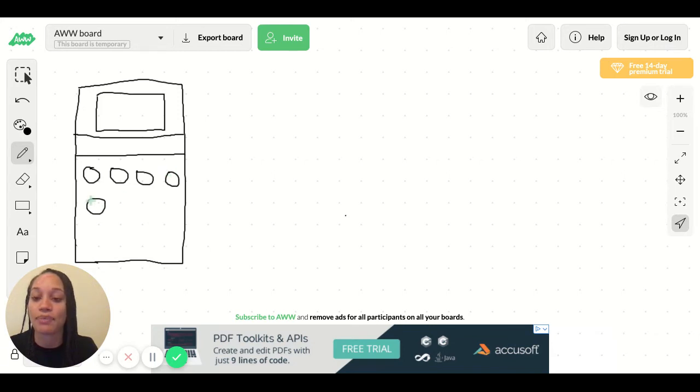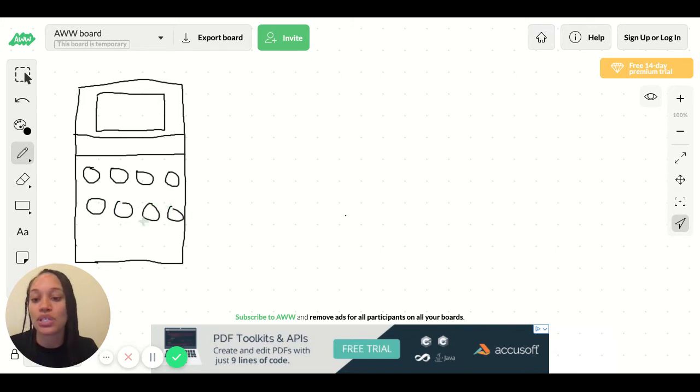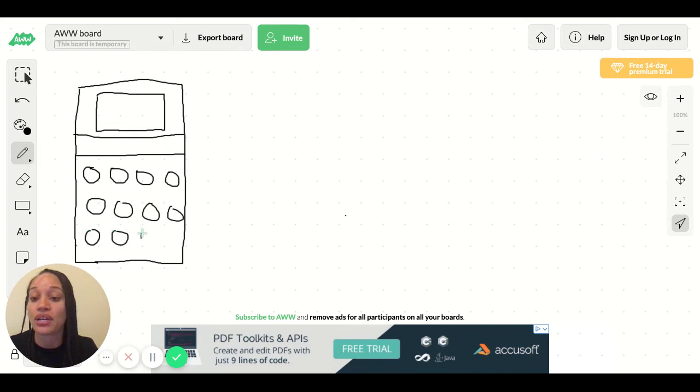Maybe you want stripes, a stripe pattern. Maybe you want some stars or maybe you just want it to be a color like blue or pink or purple or red.